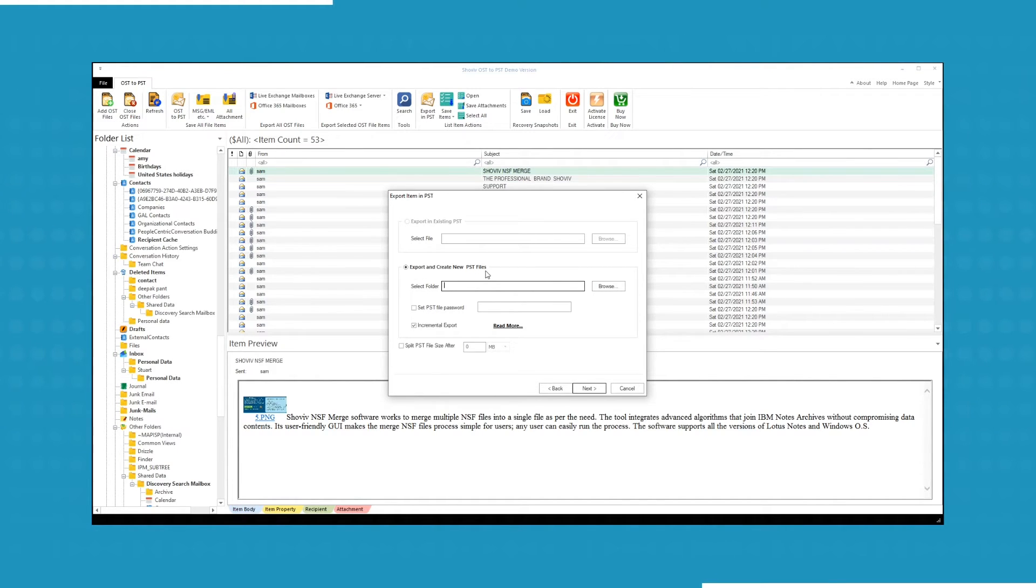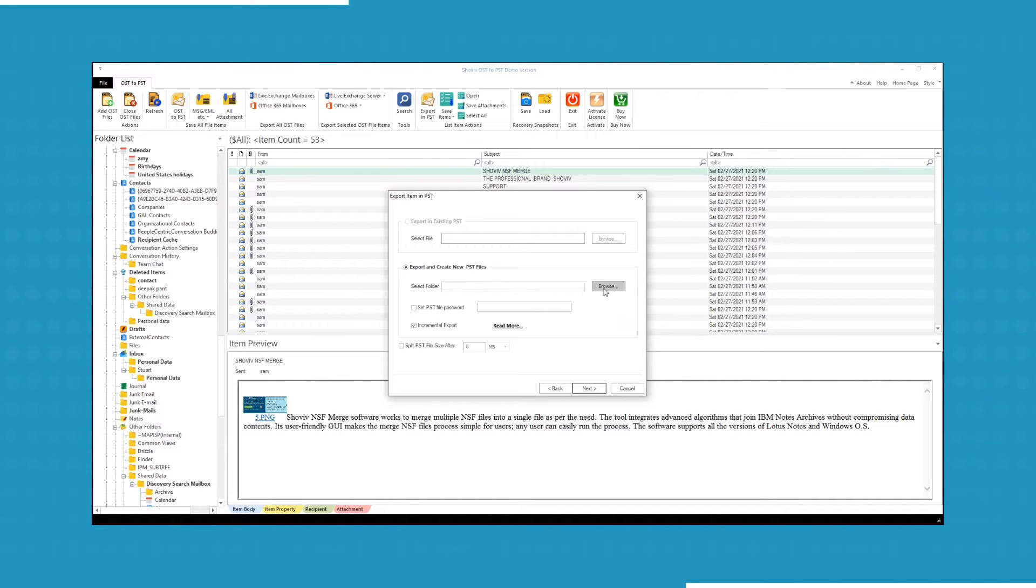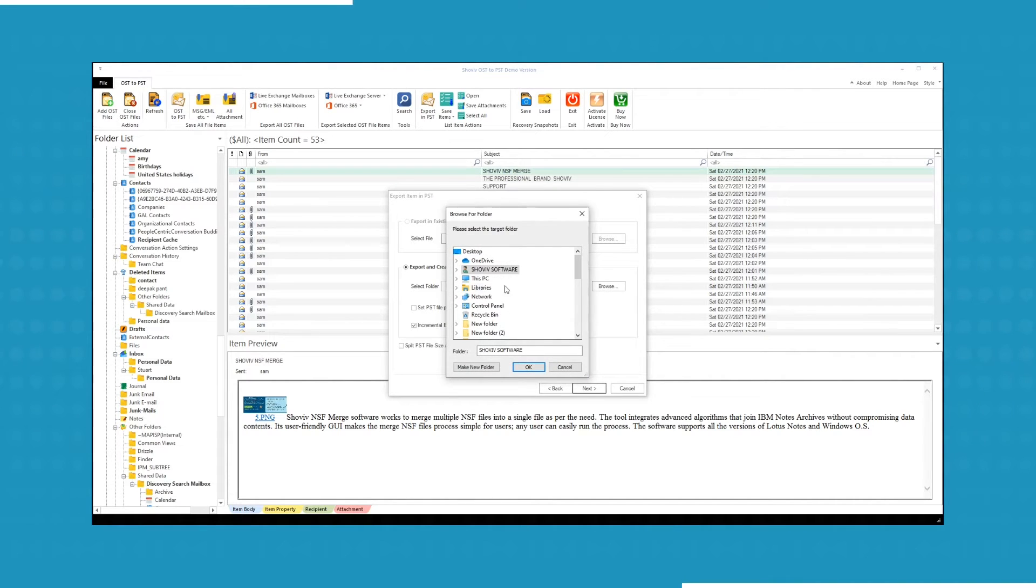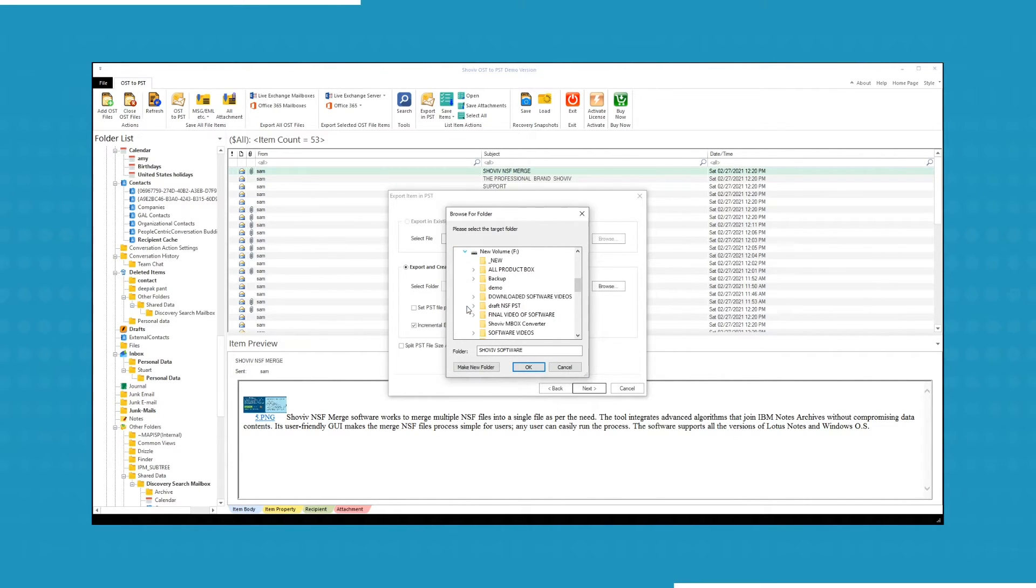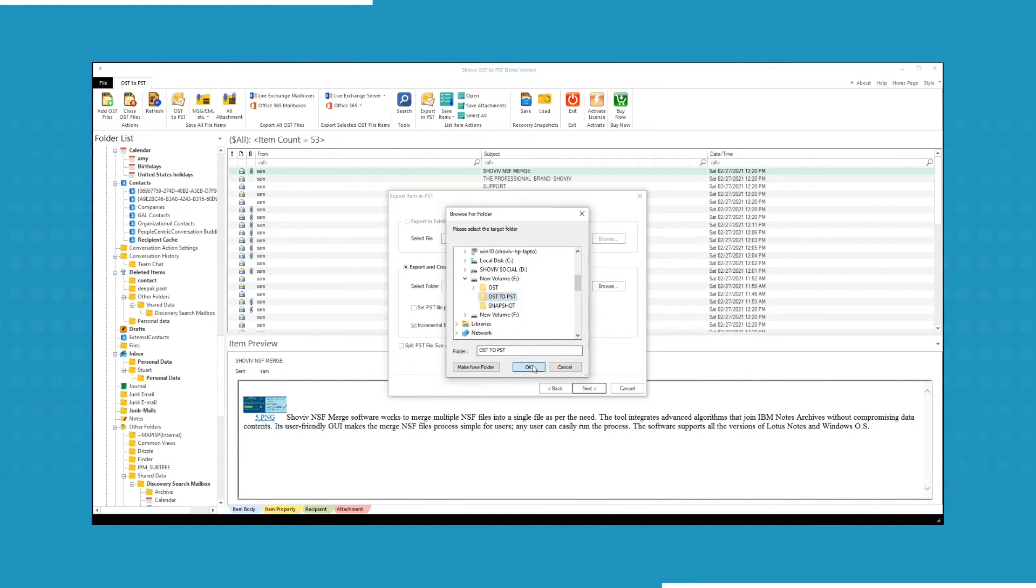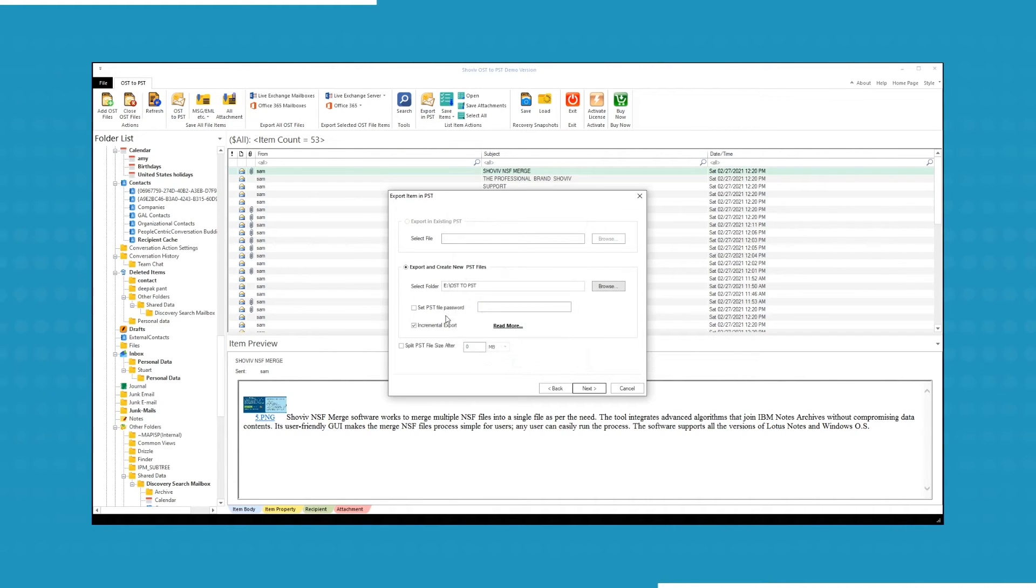Now you have to select the folder in which the new PST file will be stored. You can browse the folder from your system. After selecting the folder, click OK.